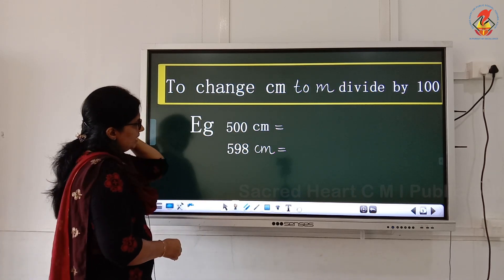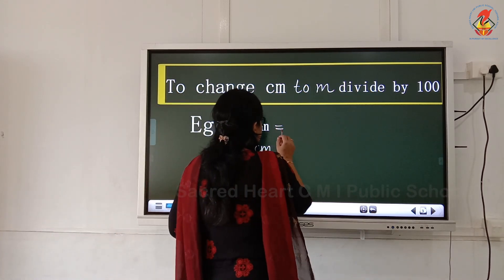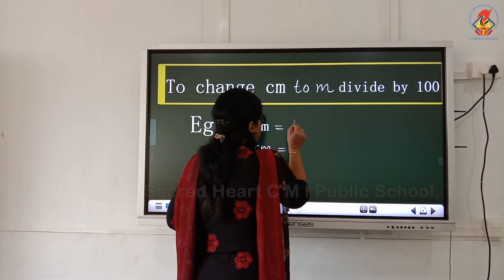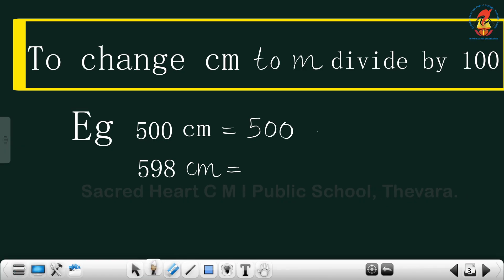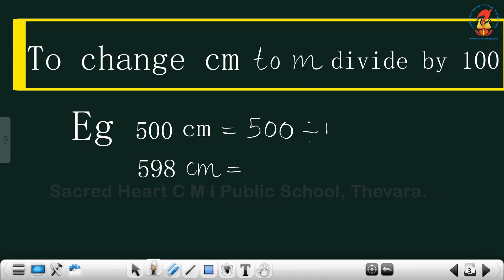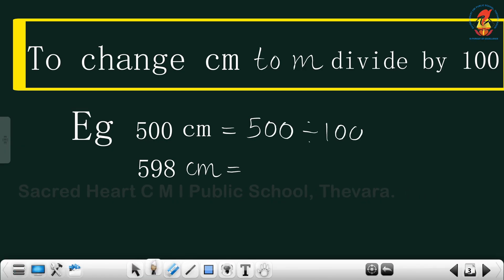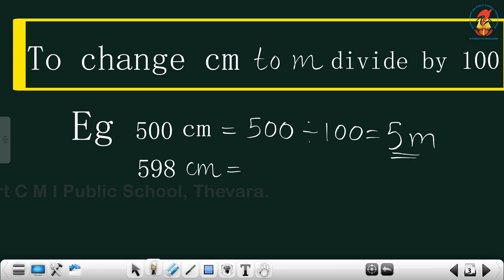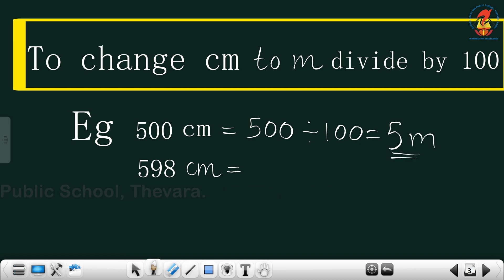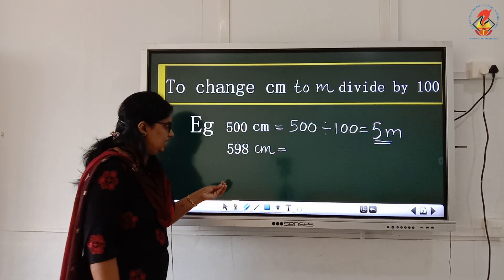I will give you one example. 500 centimeter equals 500 divided by 100. You will get 5 meter. And 500 centimeter equals 5 meter only.